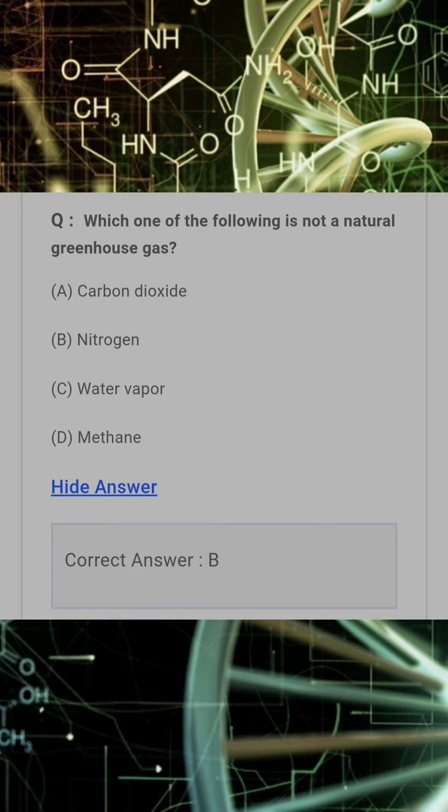Which one of the following is not a natural greenhouse gas? Answer: B. Nitrogen.